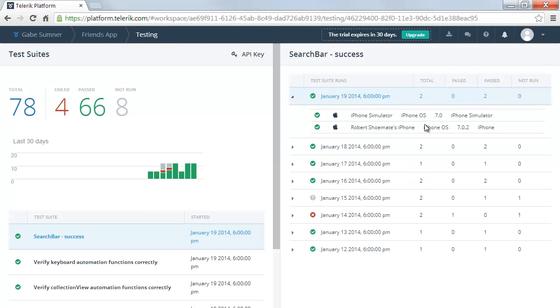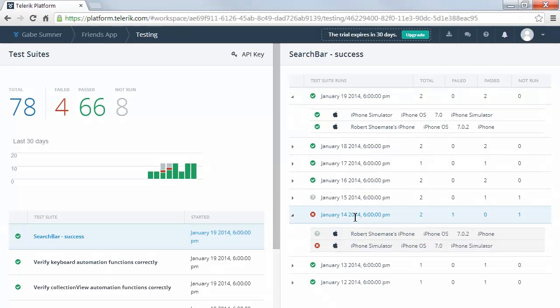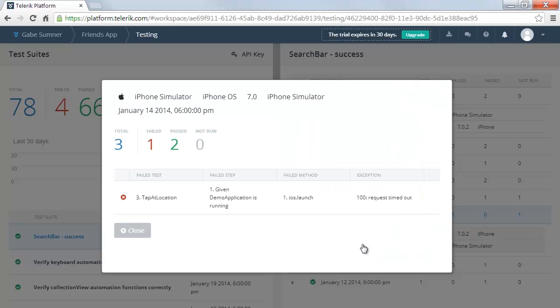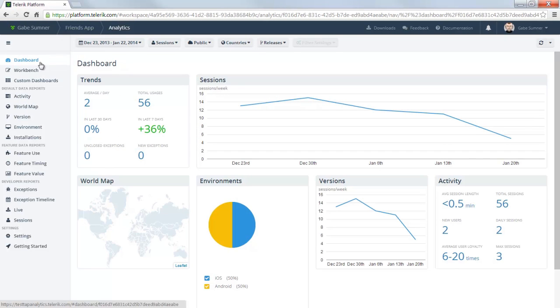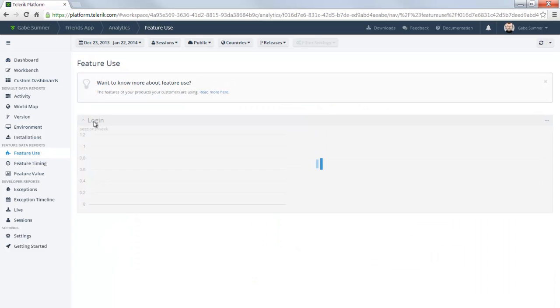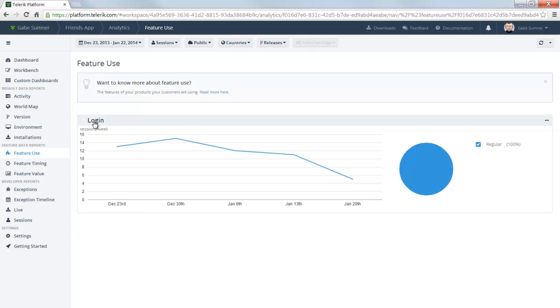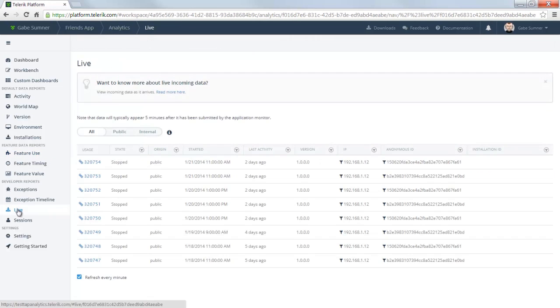Or create a mobile testing project to create automated tests for your app that can be run continually to proactively discover issues. Or an analytics project, which provides visibility into what your users are doing in your app, as well as providing crash reports.